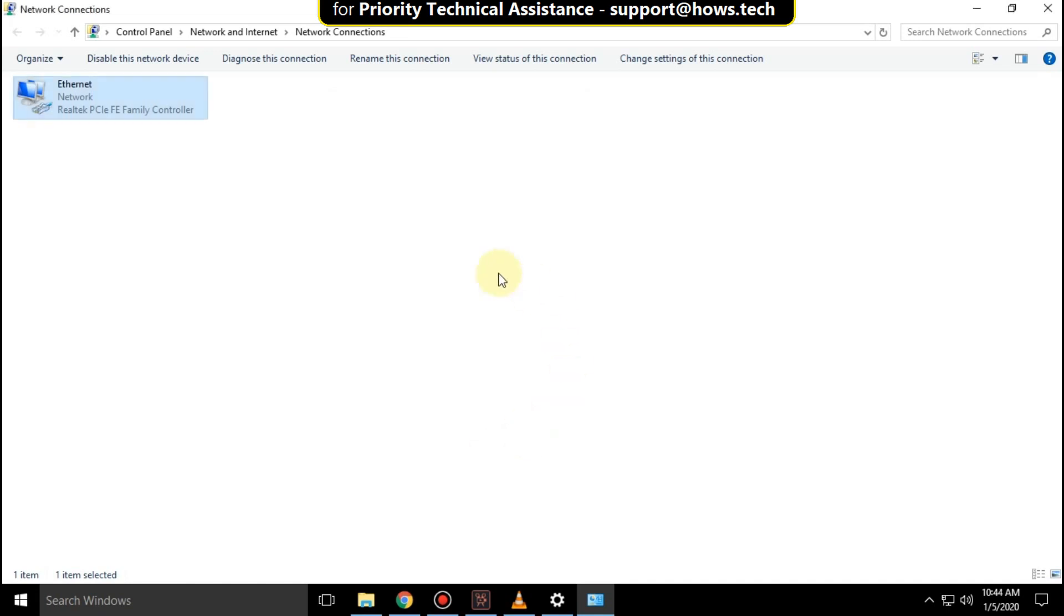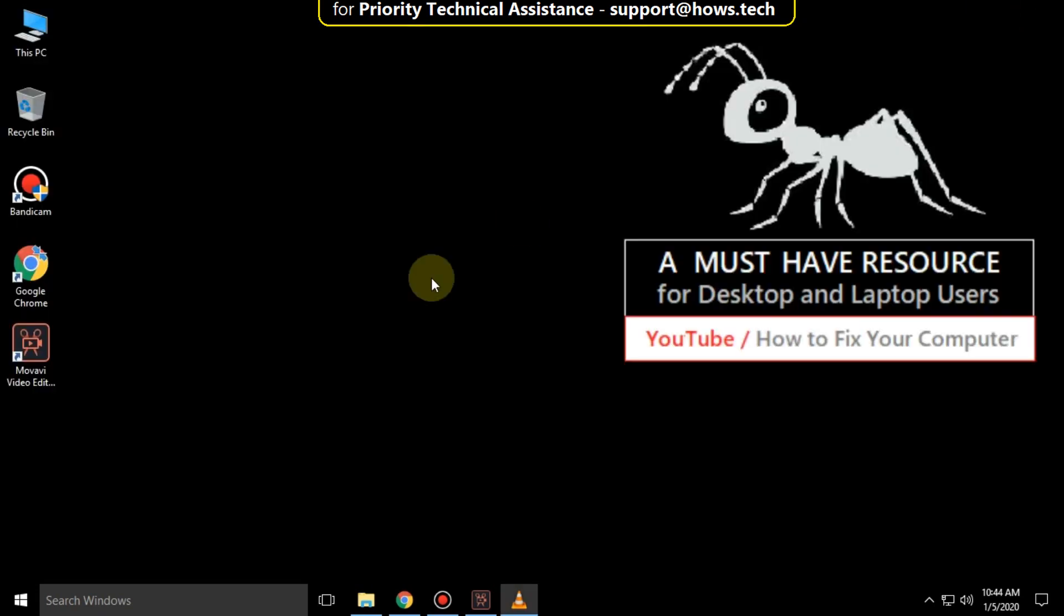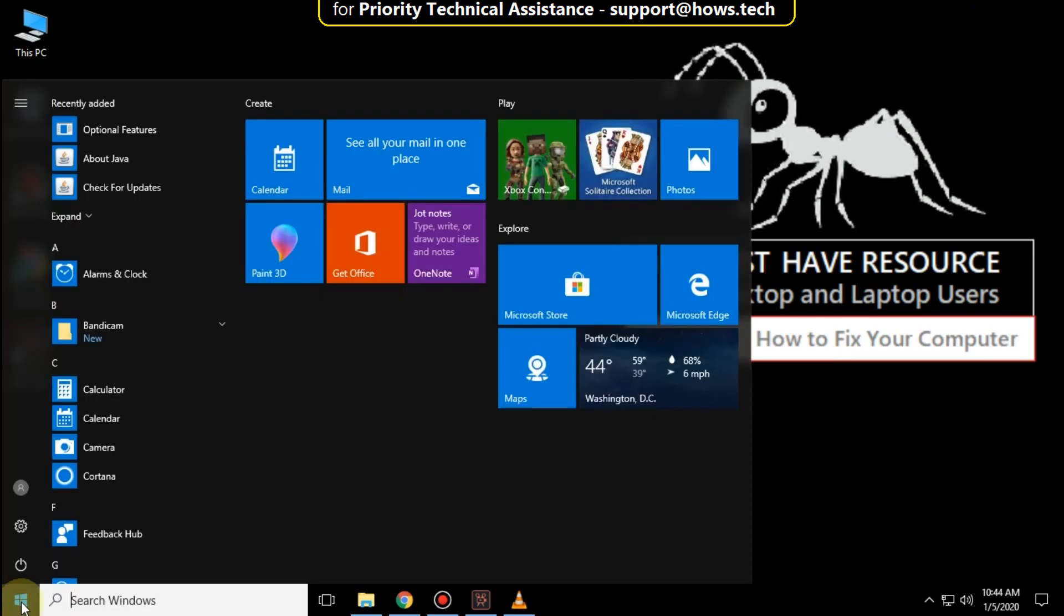Close all windows and you have to just restart your system. That's it guys. Your problem will be solved. You are good to go.